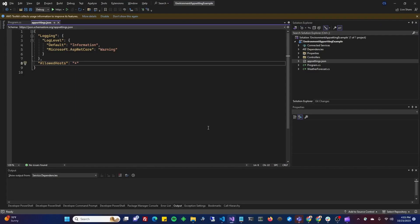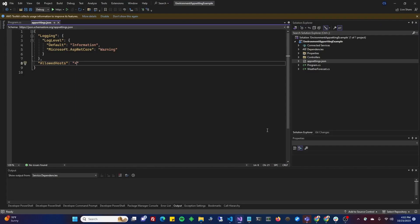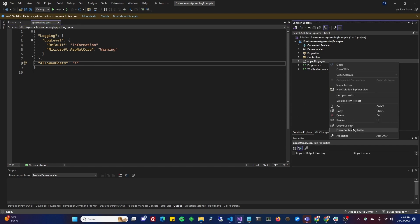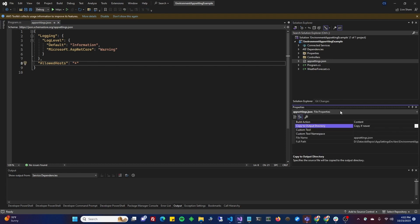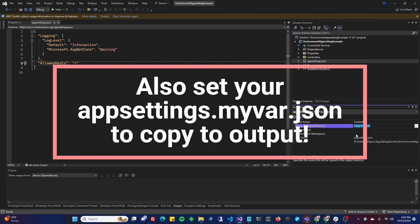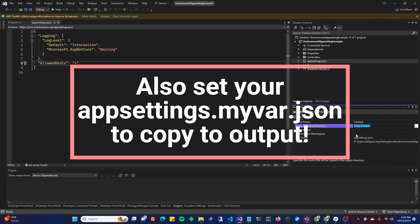When you build your application, your appsettings.json is going to get copied to the output as long as you've got the property set to copy, just like anything else in your solution. Copy to output directory, copy if newer. That's the default, and that's what you want. That is fine.